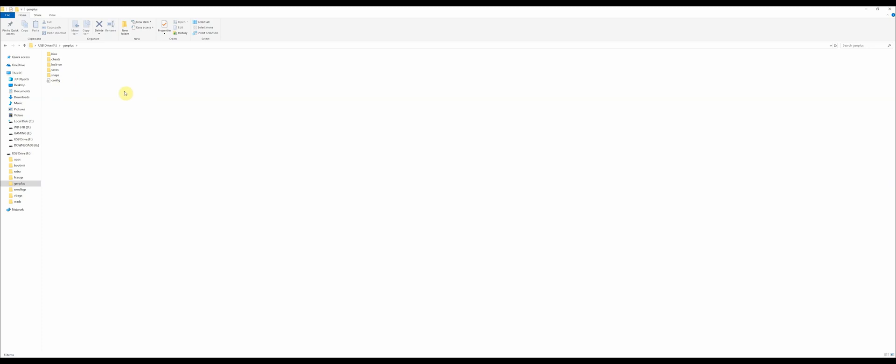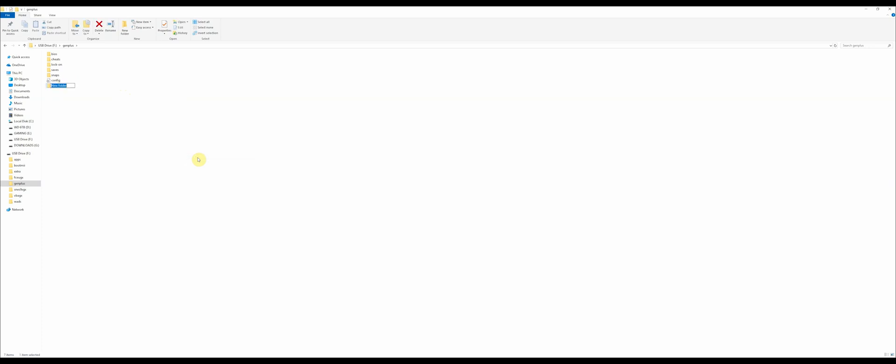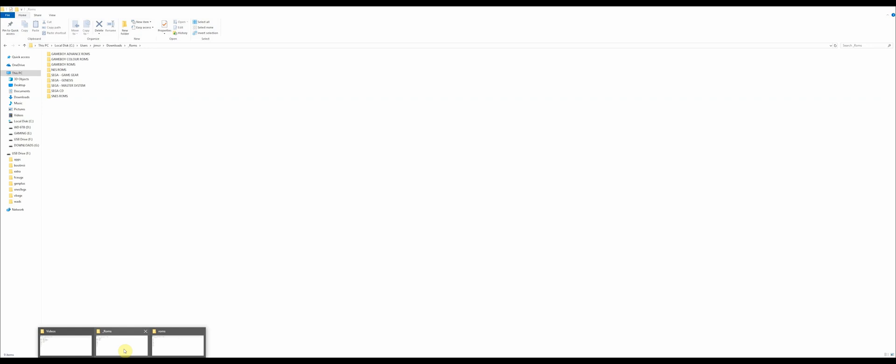You have all these other folders in here. This is where you're going to add your ROMs though. In order to do that, you need to create a new folder and just call it ROMs. This is where you're going to put all your ROMs. Just like we did previously for other systems, you're going to want to separate the folders for your ROMs. Game Gear, Genesis, Master System, Sega CD.